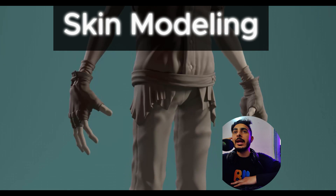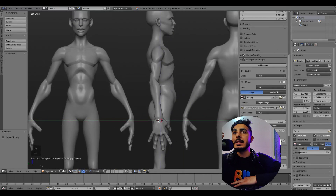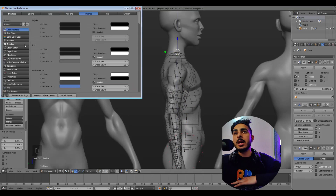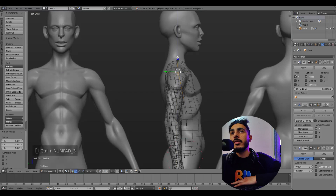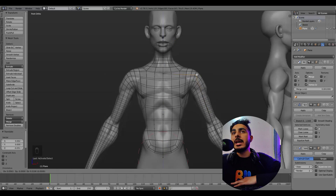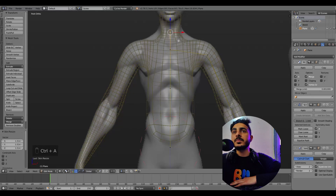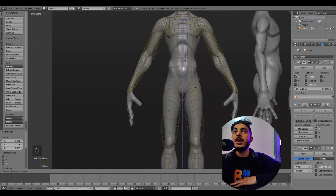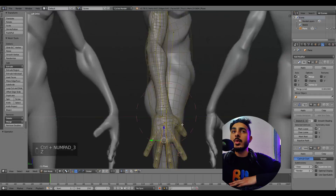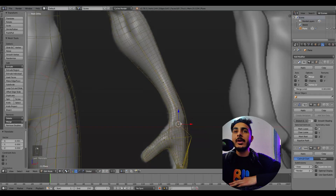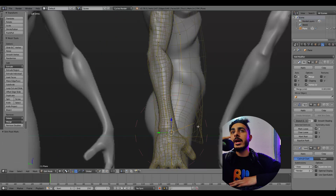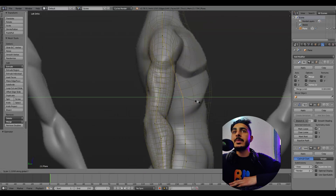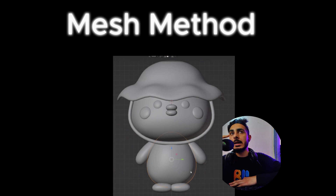The next method is the skin modifier — a modifier in Blender where you start from a single vertex, apply the skin modifier, and then extrude it. The skin modifier converts single vertices into mesh. I've done a lot of videos on this, and there are also other creators doing really complex things with it. Just search 'skin modifier characters' on YouTube and you'll get a bunch of videos. One I found online is really good — it explains every step like how to cover the hand and torso — the link will be in the description.